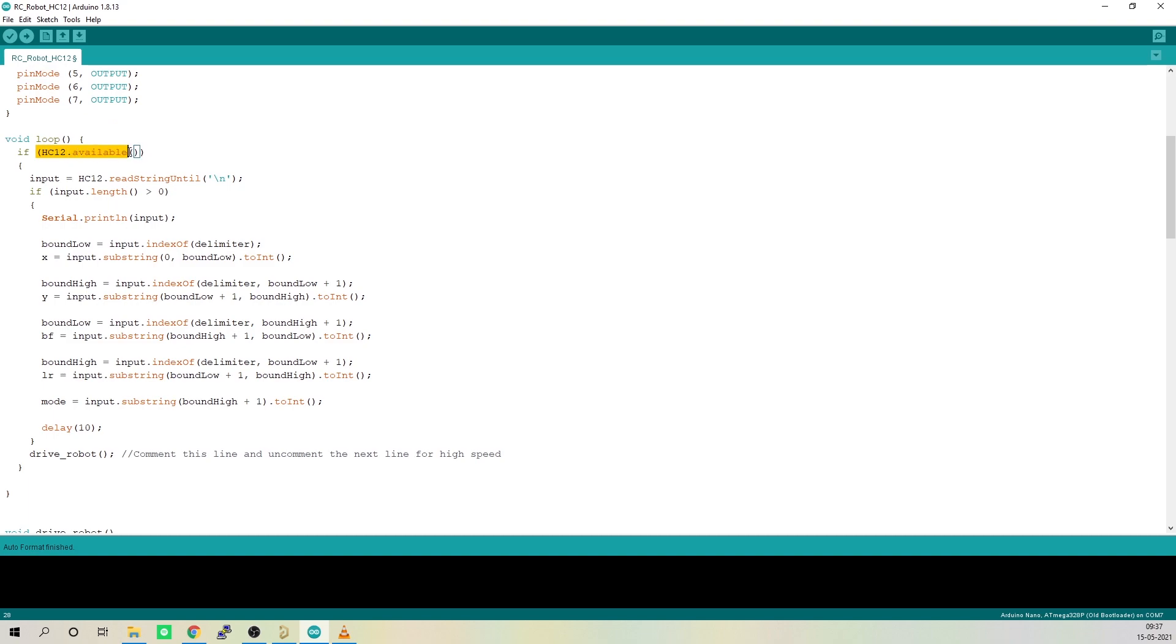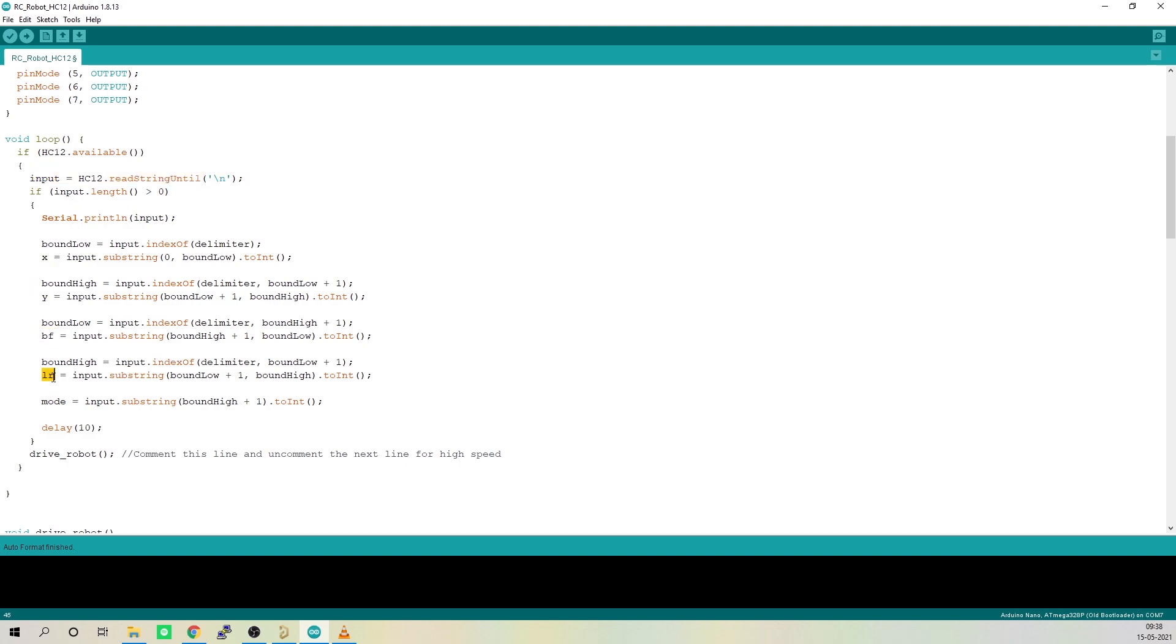In the loop function, we will check for any incoming packets in the software serial interface at pin 8 and 9. If there is any data coming through that software serial interface, it will be stored in string variable input. After that, it will be broken down into separate sensor values and will be stored in these variables.